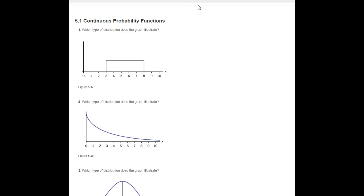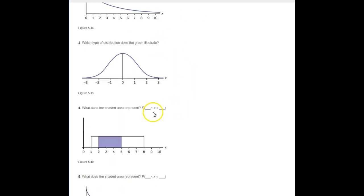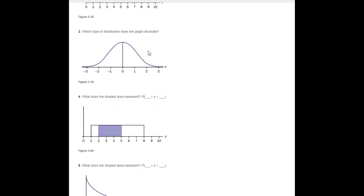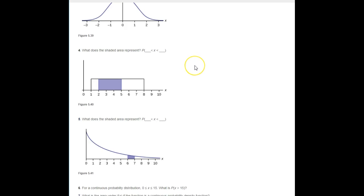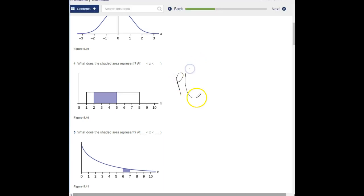These are the practice problems for continuous probability functions. Number one: what type of distribution is this? This is a uniform distribution. Number two: this is an exponential. Number three: this is a normal distribution. Number four: what does the shaded area represent? It represents the probability of X being between 2 and 5.